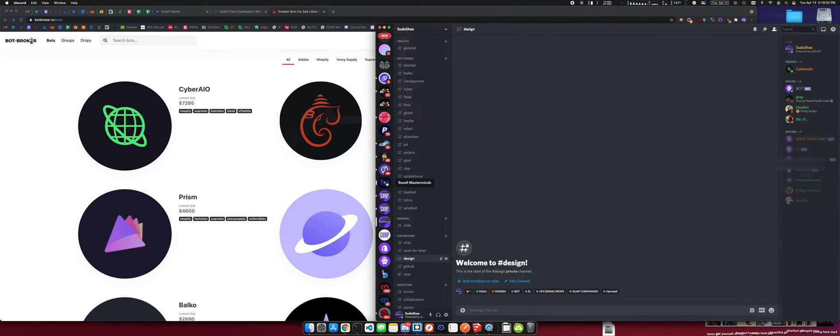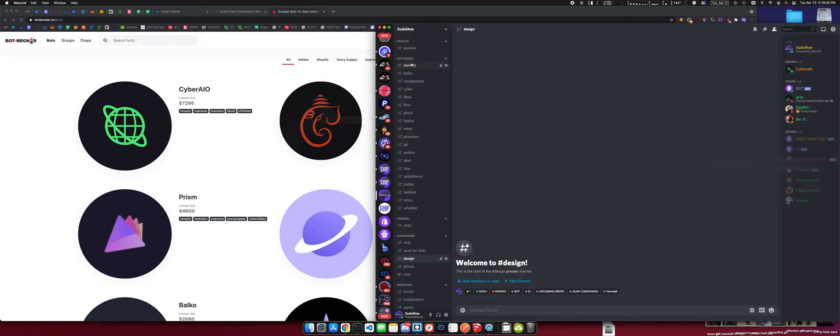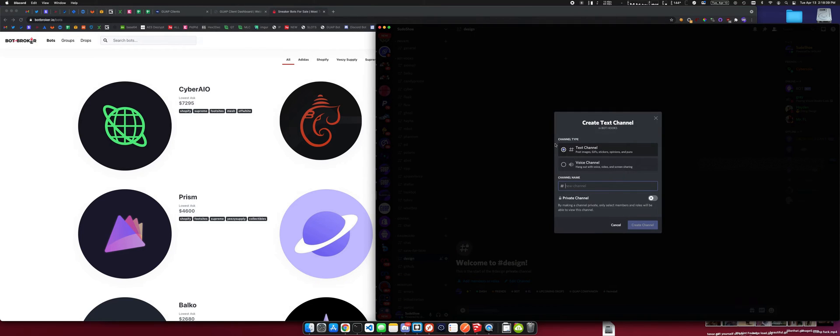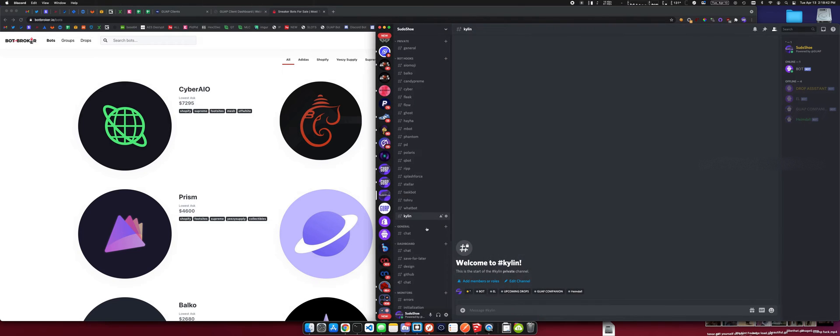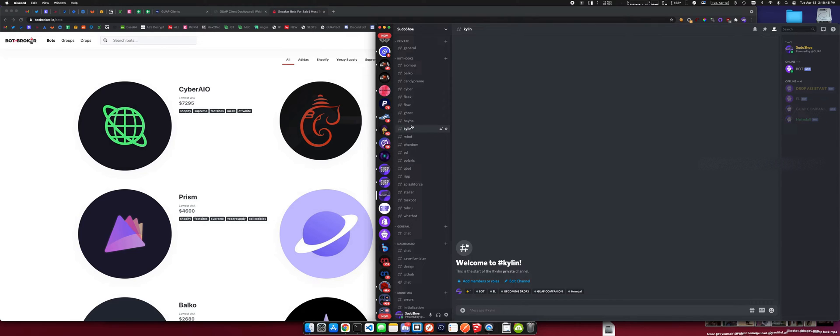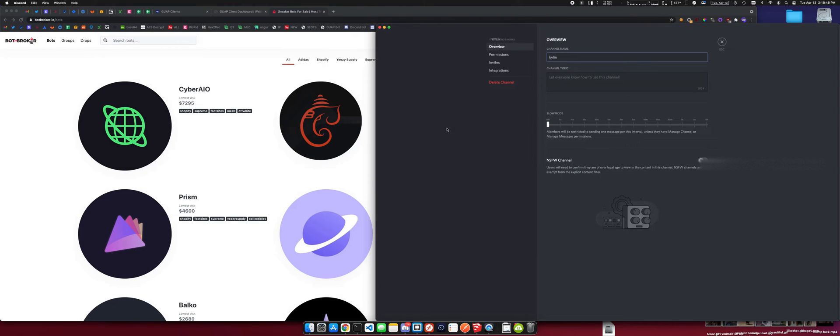First we're going to come in here and create a channel. I'm going to name this one Kylan. I like to alphabetically organize these because I'm OCD. So we're going to hit this gear icon, go to integrations, and create webhook.